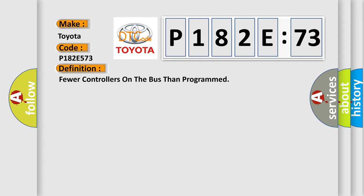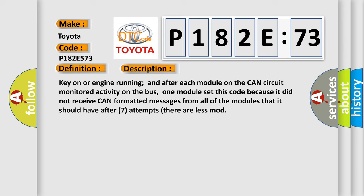And now this is a short description of this DTC code. Key on or engine running, and after each module on the CAN circuit monitored activity on the bus. One module set this code because it did not receive CAN formatted messages from all of the modules that it should have after seven attempts. There are fewer modules.